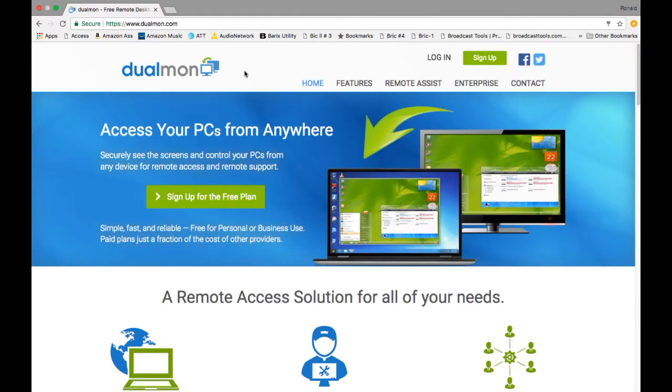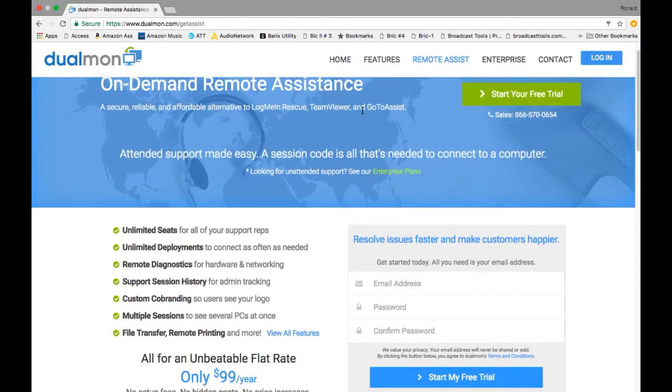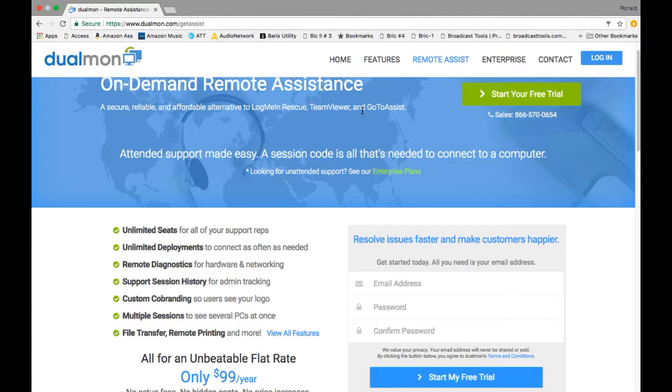So here's the page, the front page again of Dualmon, and this time we're going to talk about the Remote Assist. Remote Assist is fabulous. It does all sorts of things, but probably it's not for everyone. This is something that a person like myself who likes to help people out at the other end can use.